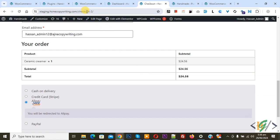We are on the checkout page and you can see we have the payment gateway cash on delivery. We are going to charge for our cash on delivery payment method from our customer.